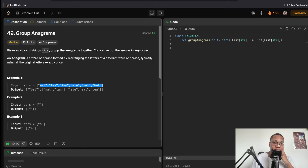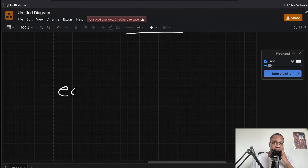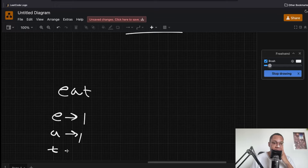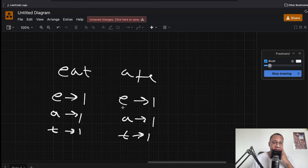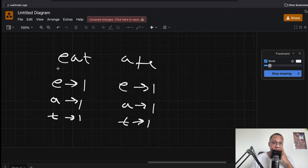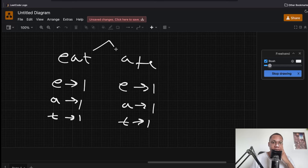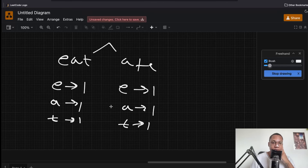For 'eat', we count occurrences: e is one, a is one, t is one. That is a critical part of this problem — understanding that anagrams share the same character counts. Now the question is: how can we group these together? How do we make sure they're in the same group?